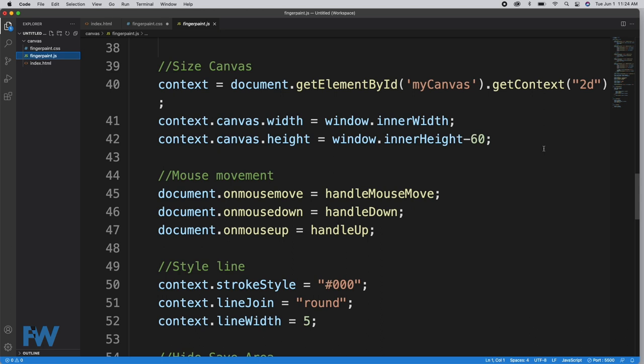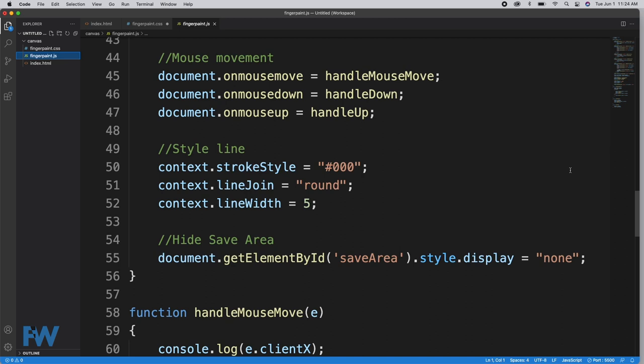We're also on line 44 setting up responses to the mouse move event, mouse down, and mouse up. When the mouse is moved, we call handleMouseMove. When the mouse is down, we call handleDown. When the mouse is up, we call handleUp. That takes care of everything with the mouse. Every time the mouse is moved, handleMouseMove is called. We set up an initial style for our line by making the stroke style black, setting the line join to round, and an initial line width of 5. We hide the save area.